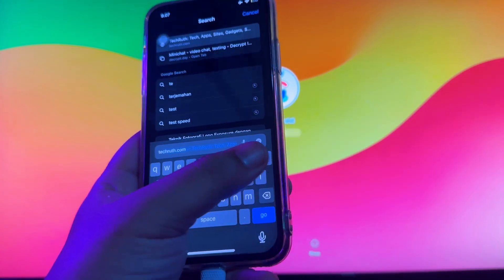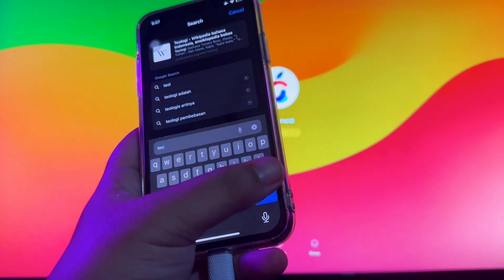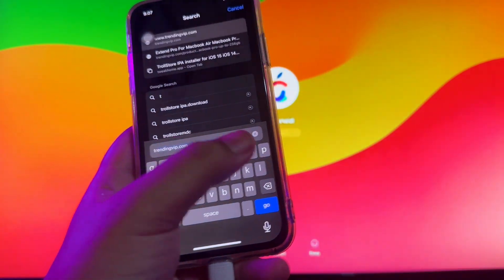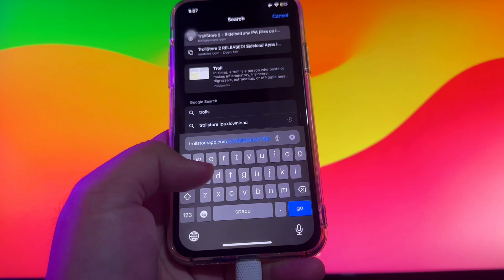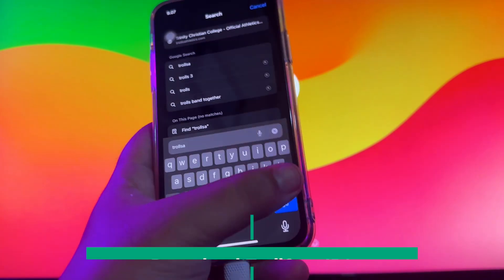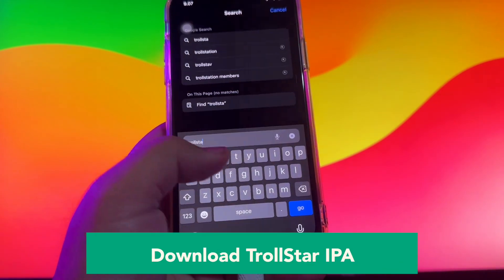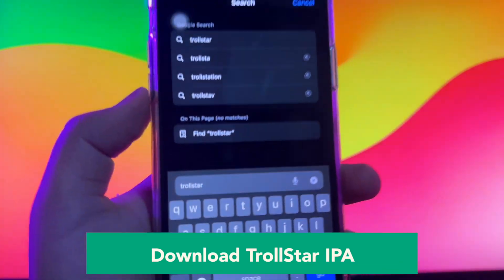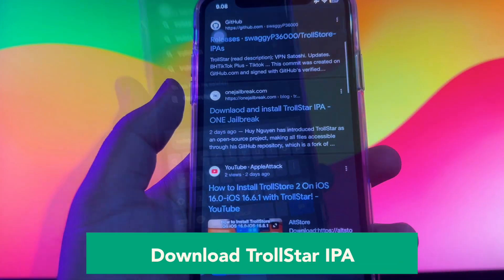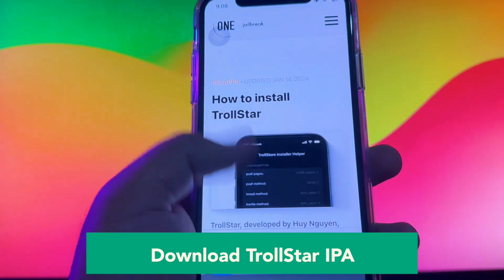In this video, I will show you how to install Dynamic Island on iOS 16 up to 17. For example, in this video I'm using the iPhone X with iOS 16.